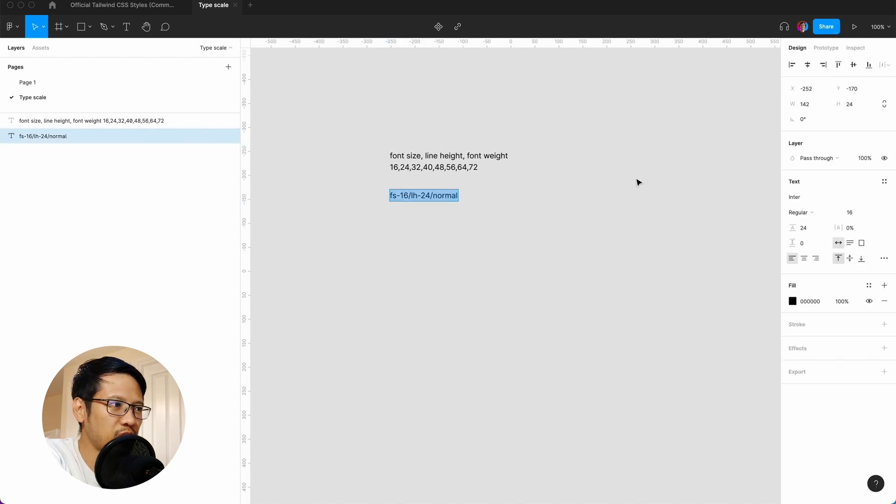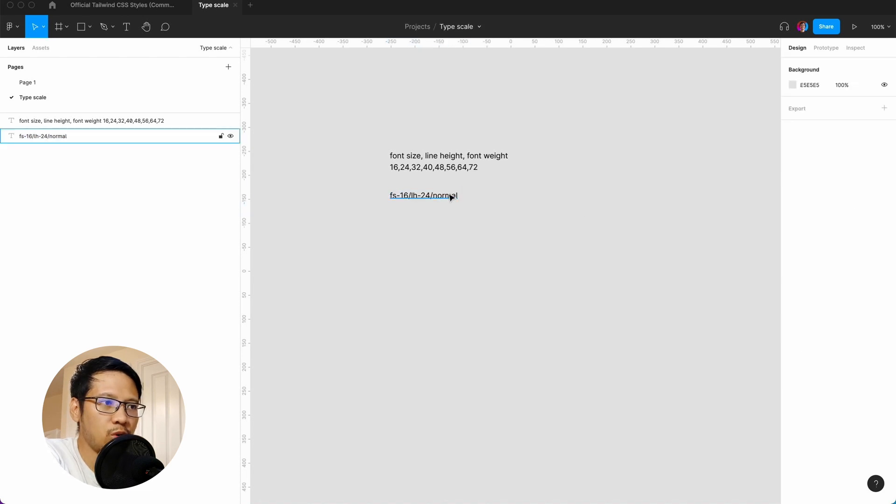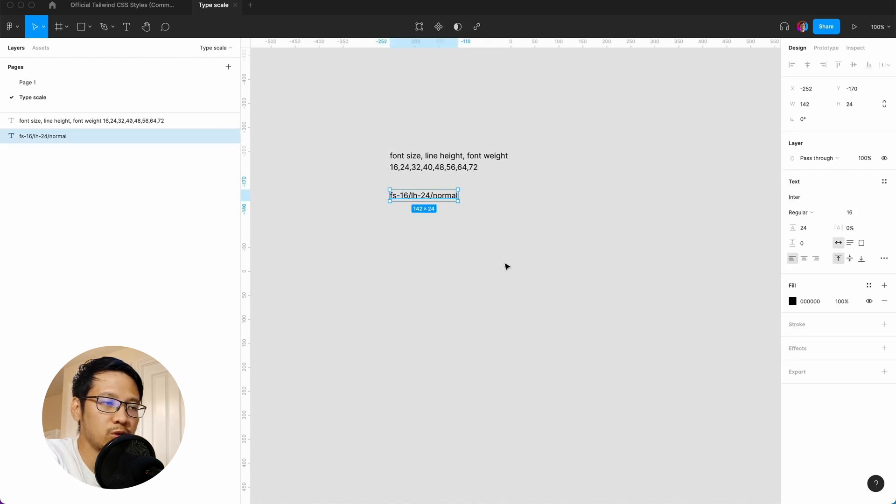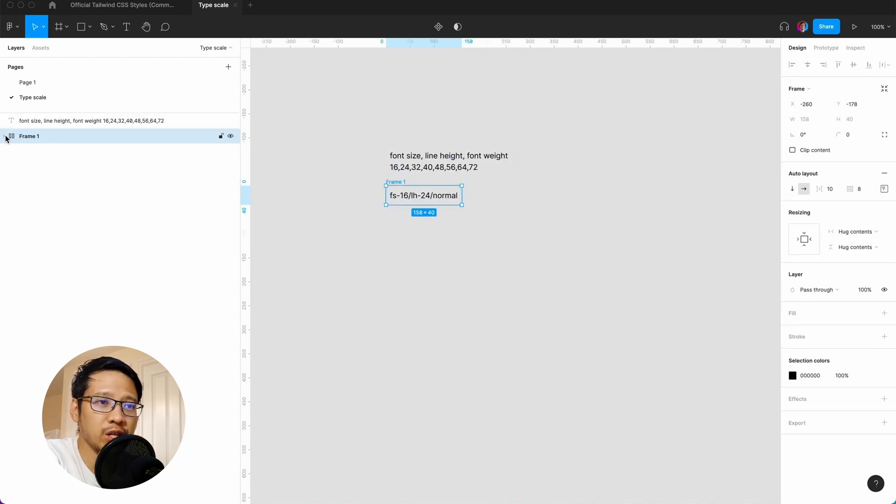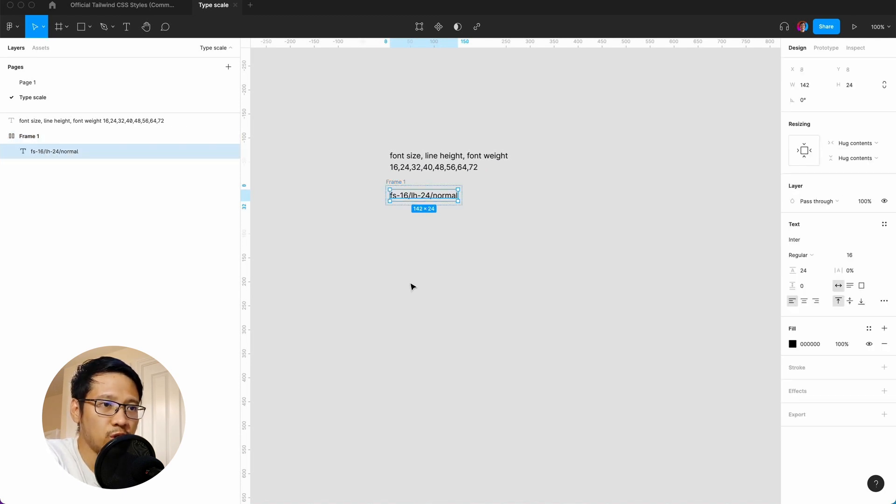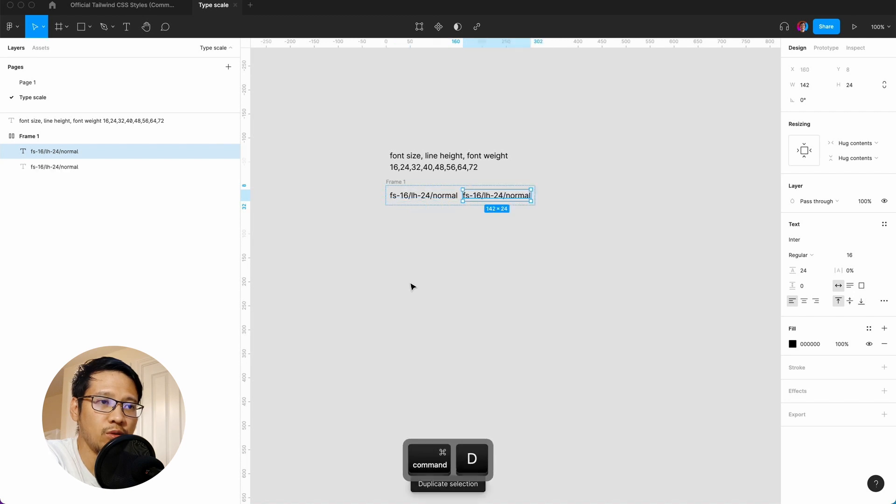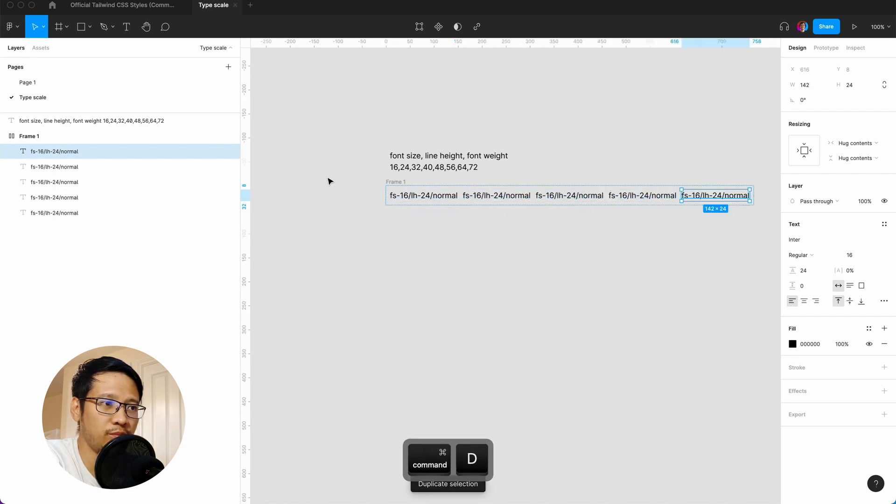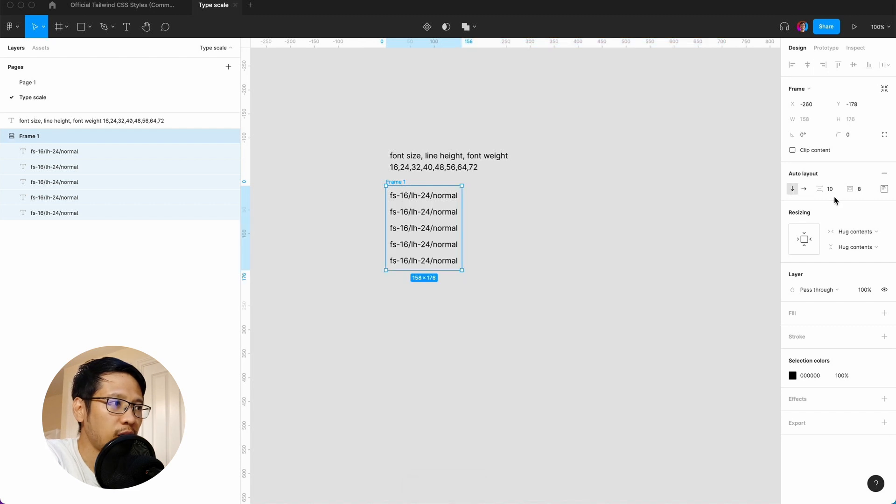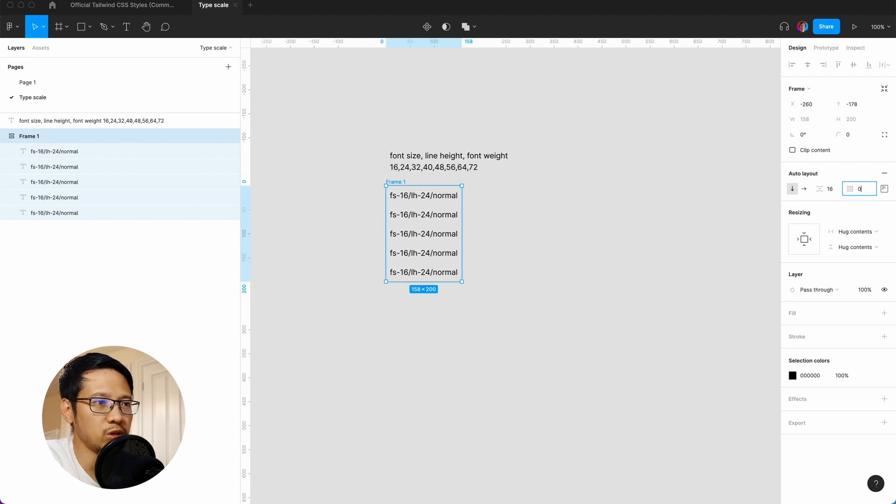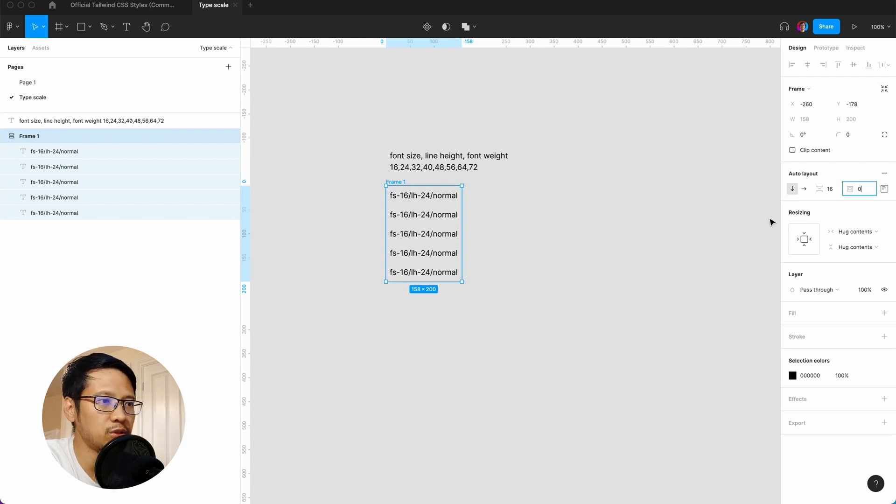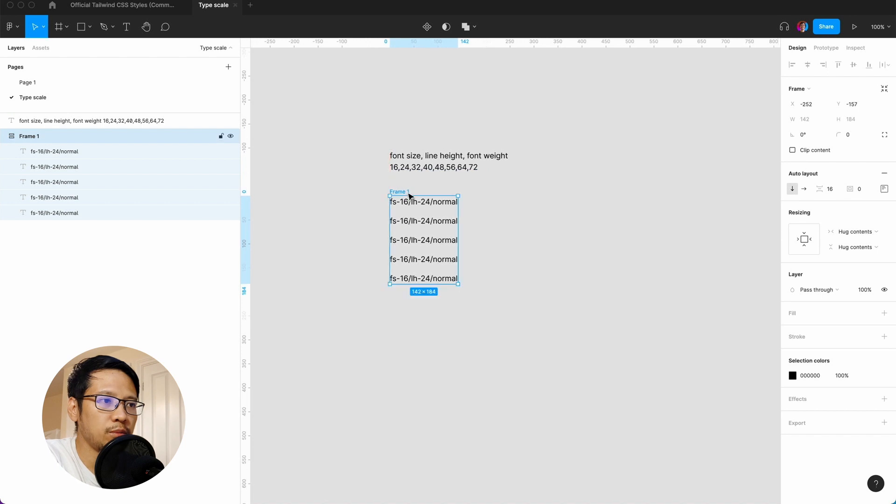Just to kick it off, we already have 16 and 24 that I already did. Now what we want to do is make this into an auto layout—shift A—and then from there we duplicate this five times, and we want this to stack with spacing of 16 and zero spacing all around.